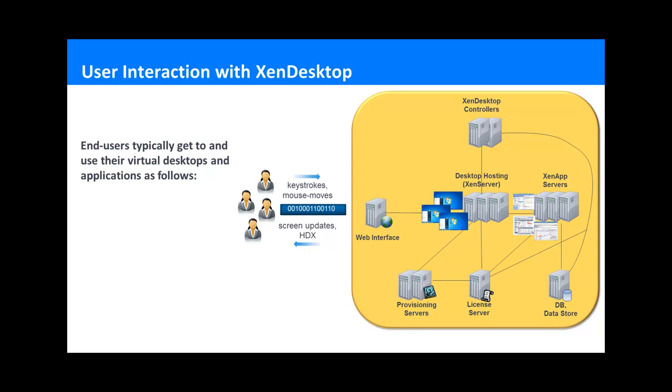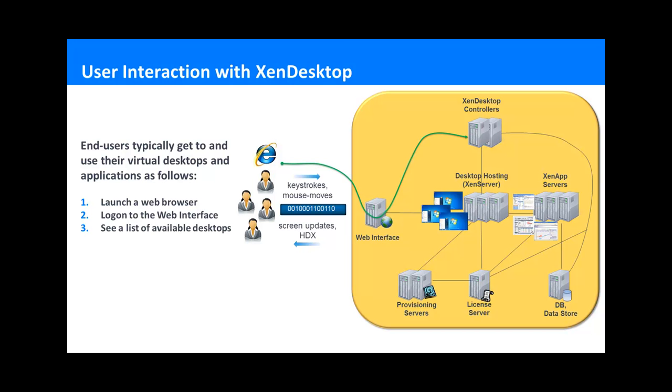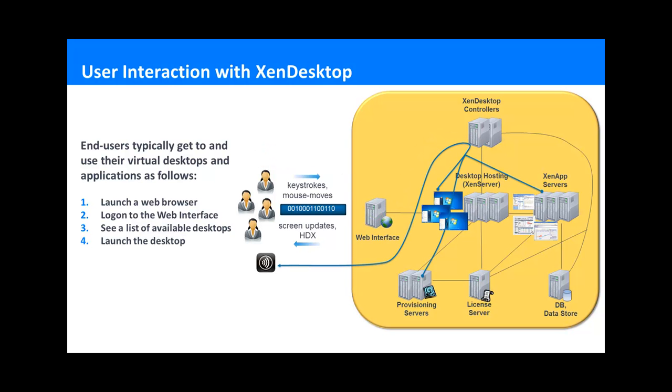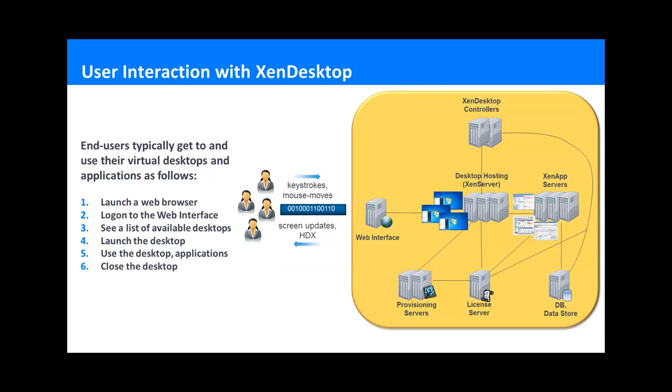First, they would launch a web browser and point it to the web interface. Then, they would authenticate themselves on the web interface and see a list of available desktops. Then, they would launch a desktop and use it and potentially also launch applications hosted on XenApp servers. Finally, they would close the desktop.